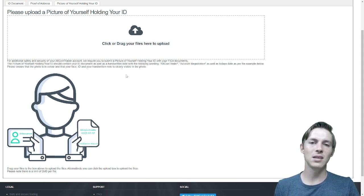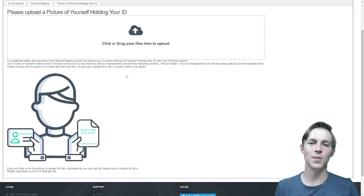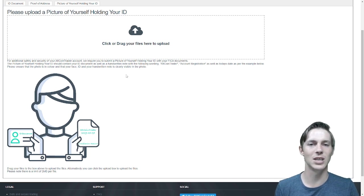That is the basics of uploading your FICA documents. I hope this video has helped you and we will see you in the next one. Thank you for watching.